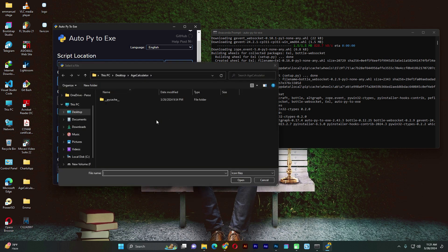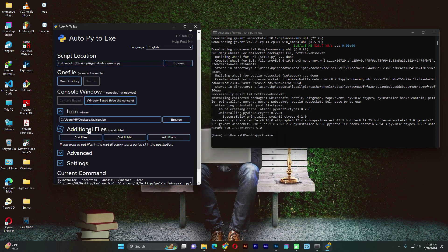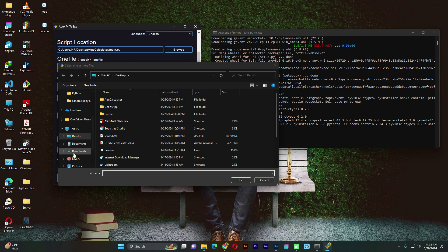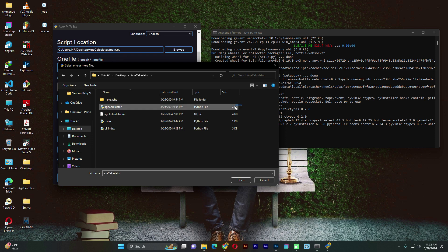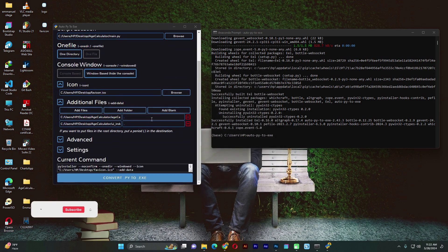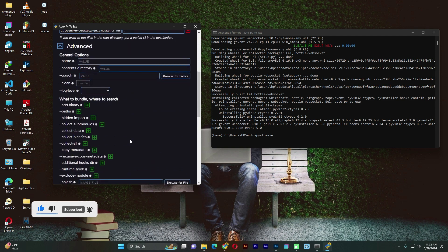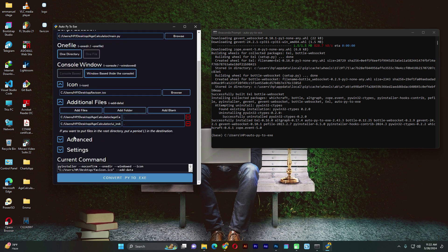I'm now going to browse and select that ICO file. Go to the desktop, select it, and click Open. Now this next section is where we add different additional files or folders if we want them to be part of the final project. Let's include these two files here. It may work even without adding them, but let's just add them. Now here is where we add some advanced settings — we have hidden imports and different things like that, but we may not need to use that for now.